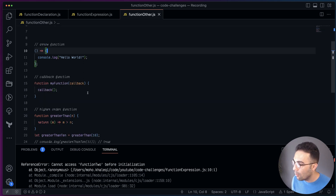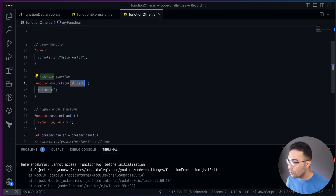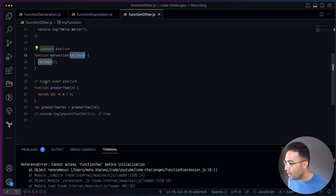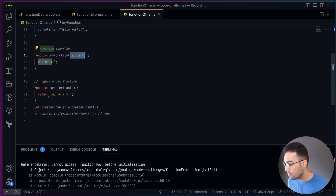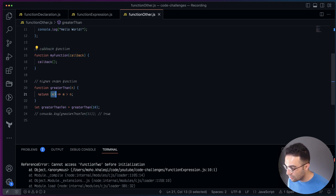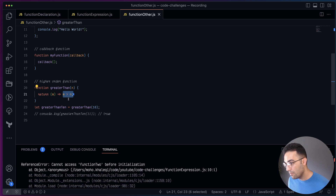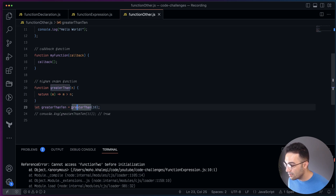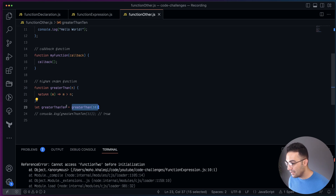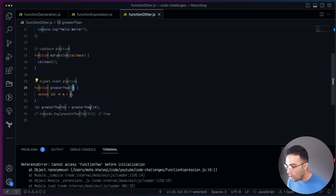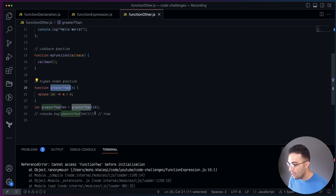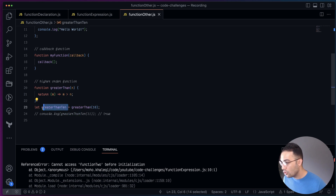Then you have arrow functions, which everyone knows. You also have callbacks — a callback is a function called inside another function. And then you have higher-order functions, where the function generates and returns another function. For example, a 'greaterThan' function returns a function, and that returned function uses the input from the outer function.